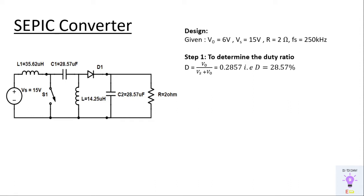One thing to note here is whenever the duty cycle is greater than 0.5 the output voltage will be greater than the supply voltage. Whenever duty ratio is less than 0.5 the output voltage will be less than the supply voltage. So in this case the duty ratio is less than 0.5 that means the output voltage will be obviously less therefore Vout is equal to 6 volts.